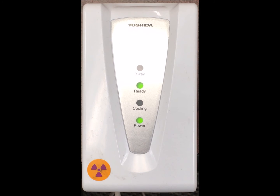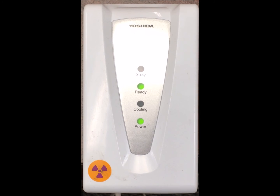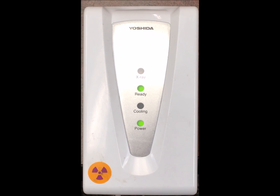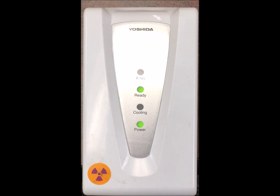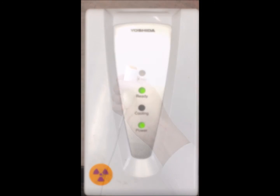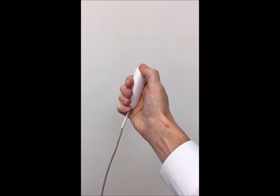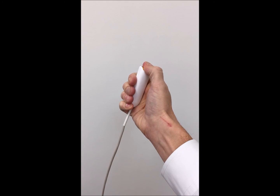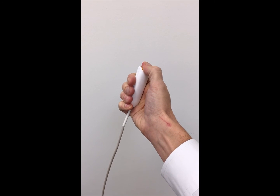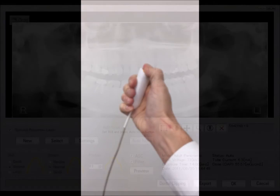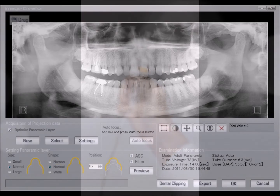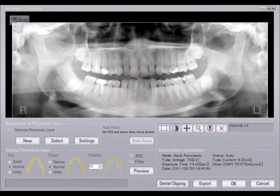Then instruct the patient to swallow, place the tongue on the roof of their mouth, and hold still. Then press and hold the hand switch during the entirety of the scan. As the scan is taken, you'll see it appear in the preview screen.